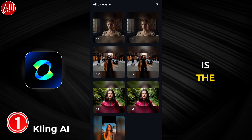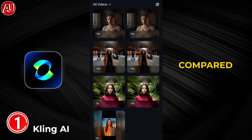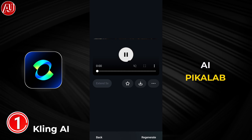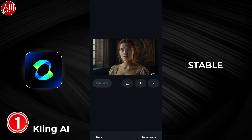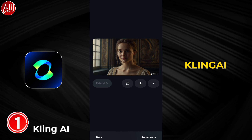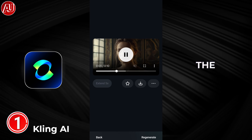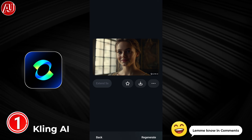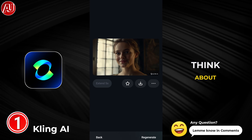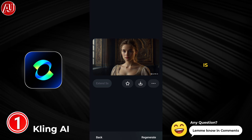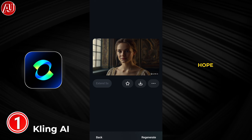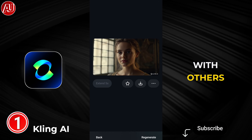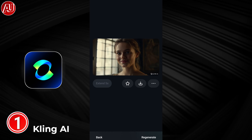K-Link AI is the best one in my opinion. I compared it with RunwayML, Hyper AI, Pica Lab, and Stable Diffusion, but the result of K-Link AI is the best. Don't forget to let me know in the comments what you think about it. That's the video for today — I hope you liked it. Subscribe, like, share with others, and see you next time with a new video.